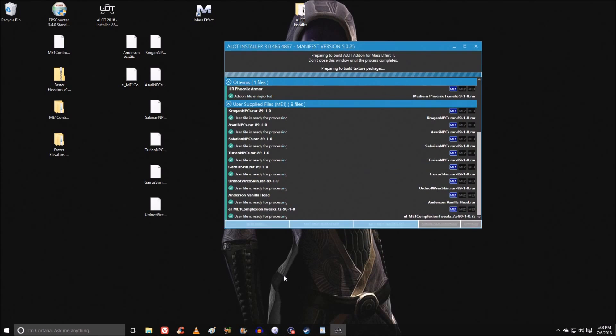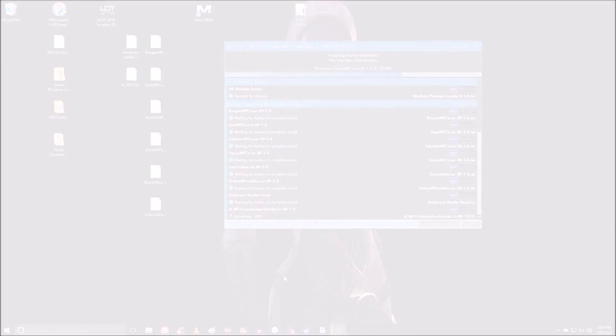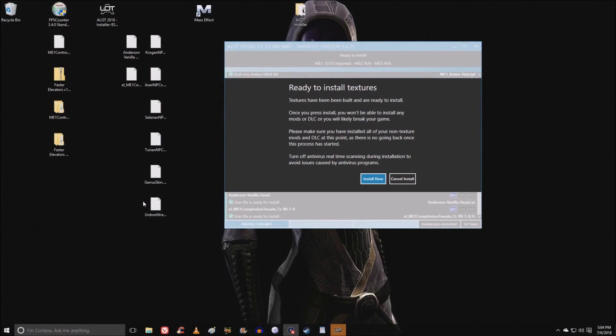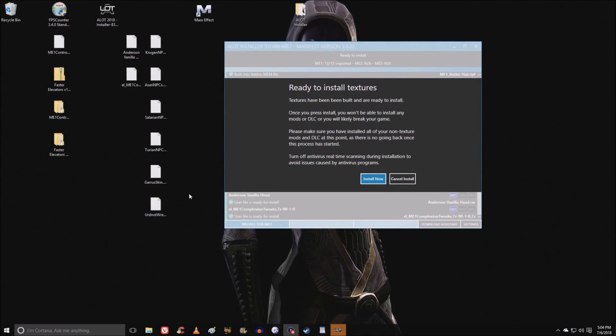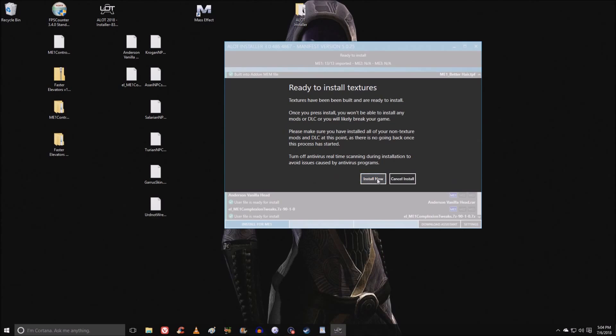Let's go ahead and install. We're ready. Do it. So after it builds everything up and the textures are ready to go. This is the final moment guys. You can't install any other mods just like it says. Don't install any mods or DLC or you'll break your game. Make sure everything has been done beforehand. Once you have this, you are finished and you are ready to play the game. And there's no changing it after this. Let's go ahead and do it.